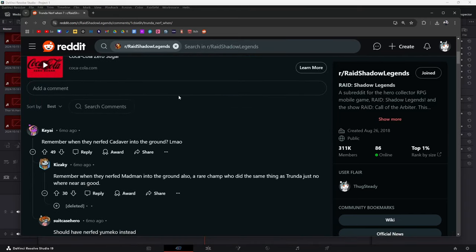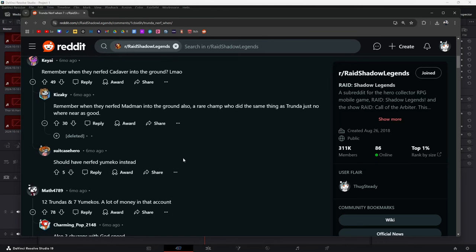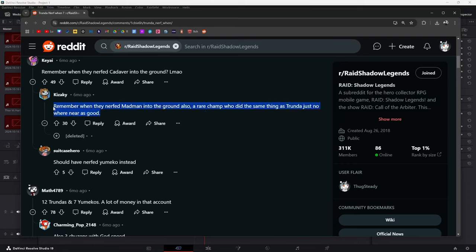Remember when they nerfed Cadaver into the ground? Do you remember when they nerfed Madman into the ground? To be honest, I never even got to try out the Madman thing. I feel like that was short-lived. I feel like Plarium saw, hey, we can't have a rare doing this good of a job. We can't have Cadaver doing this good of a job either. A rare champion who also did the same thing as Trunda, just nowhere near as good. But Plarium, you already know, has the thing against having too many people have access to too many good options.